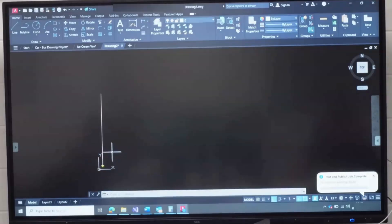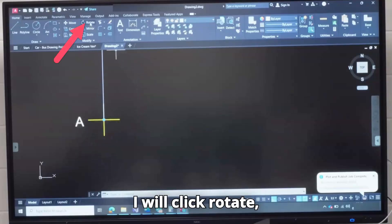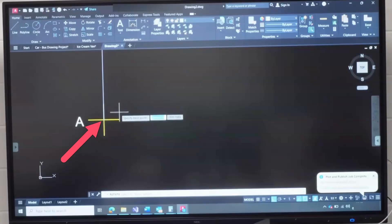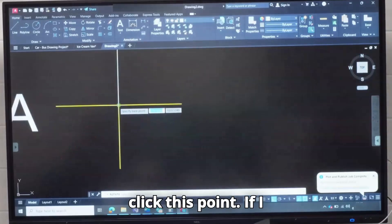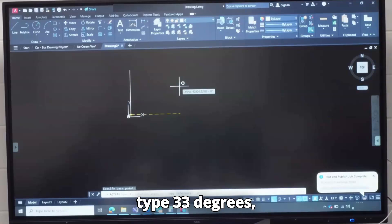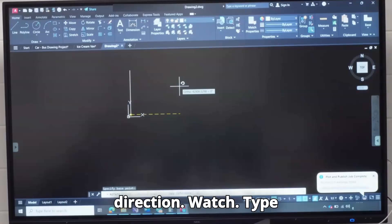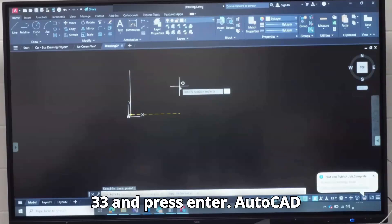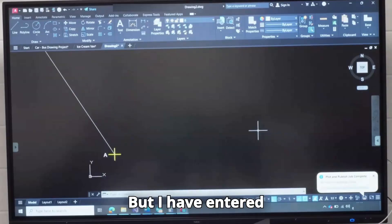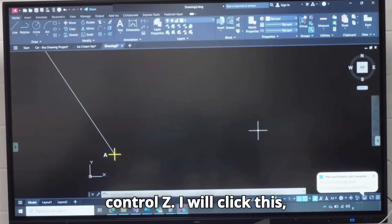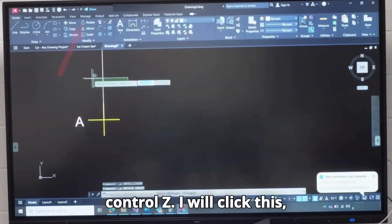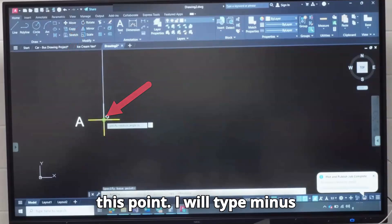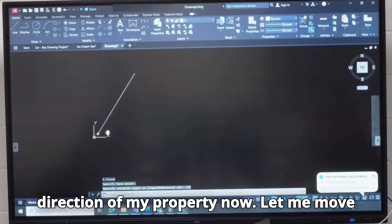Next, I will click this line, zoom open. I will click Rotate, click this point. If I type 33 degrees, AutoCAD will move in the anti-clockwise direction. Watch. If I type 33 and press Enter, AutoCAD moved in this direction. But I have entered somebody else's property. I will do Ctrl-Z. I will click this, click Rotate. I will click this point, I will type minus 33, press Enter. This is the direction of my property now.